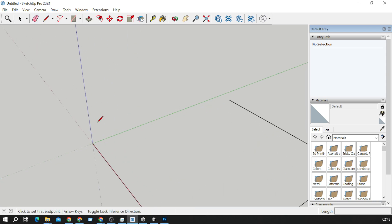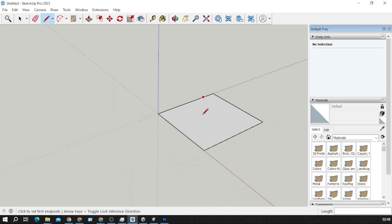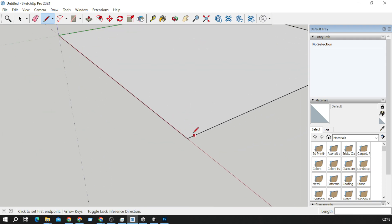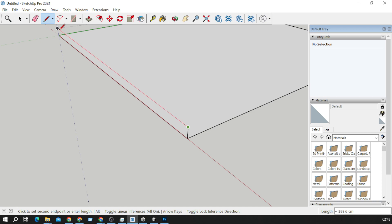So basically this would be our house base. We'll give it a little bit of height like this.